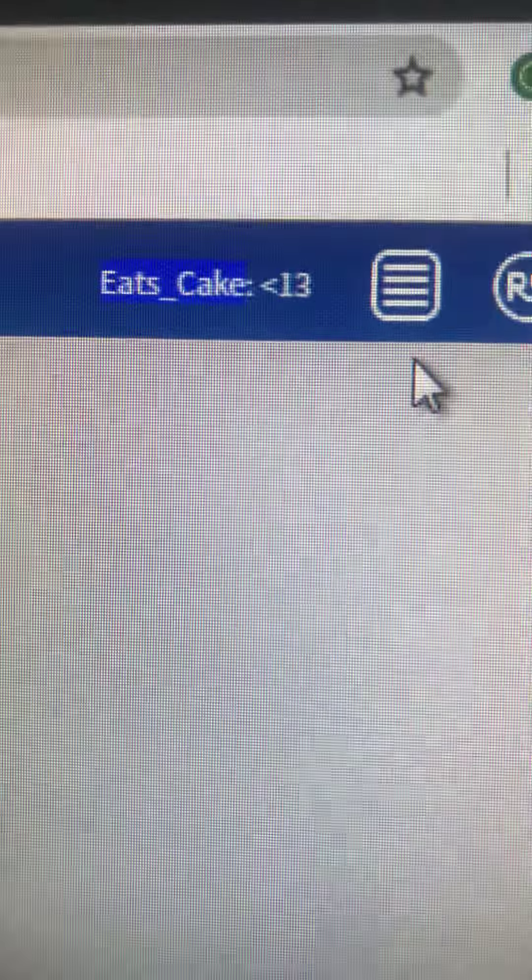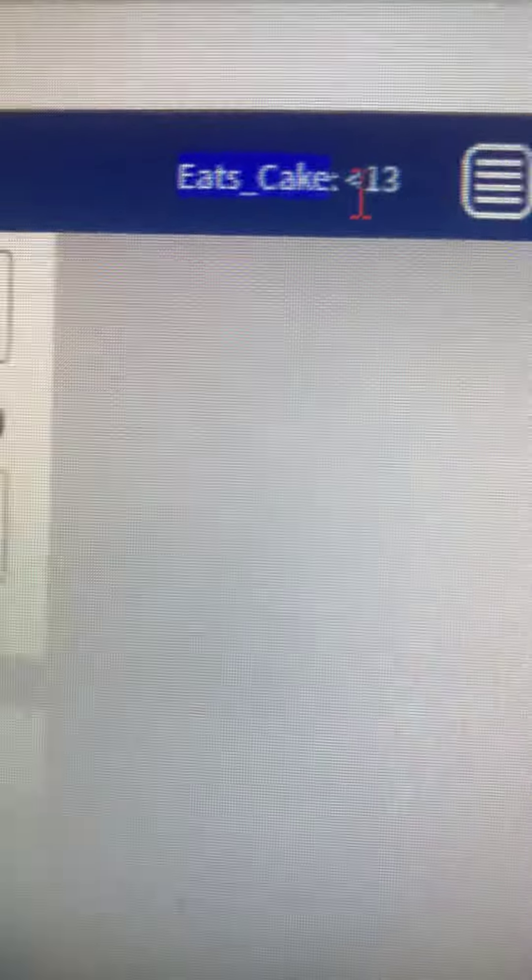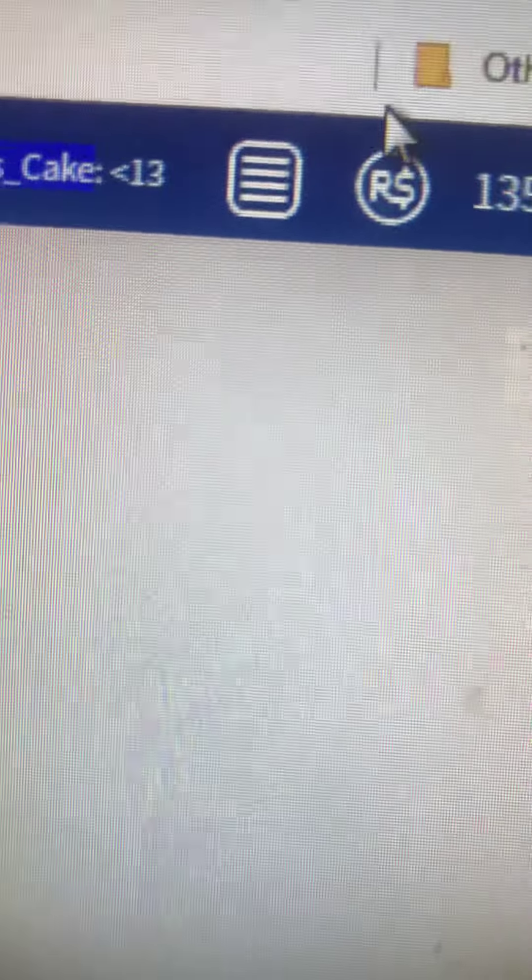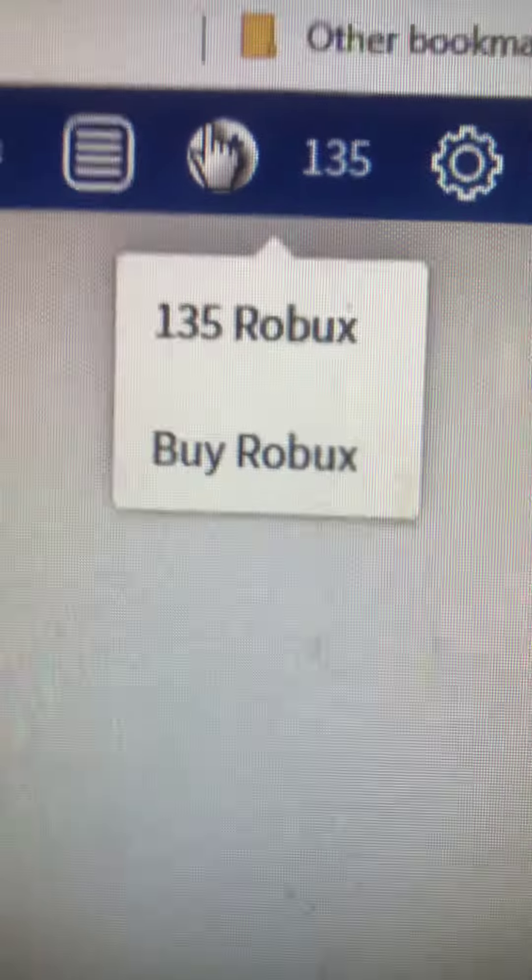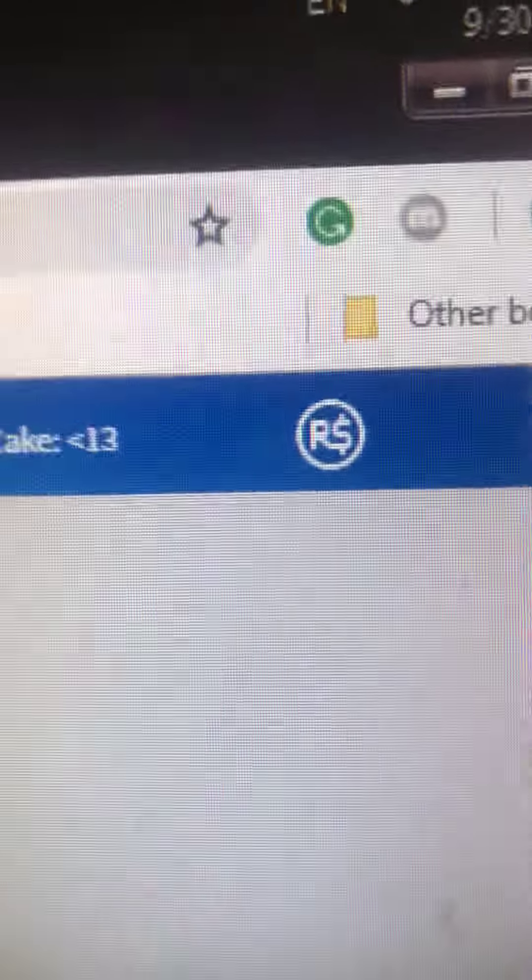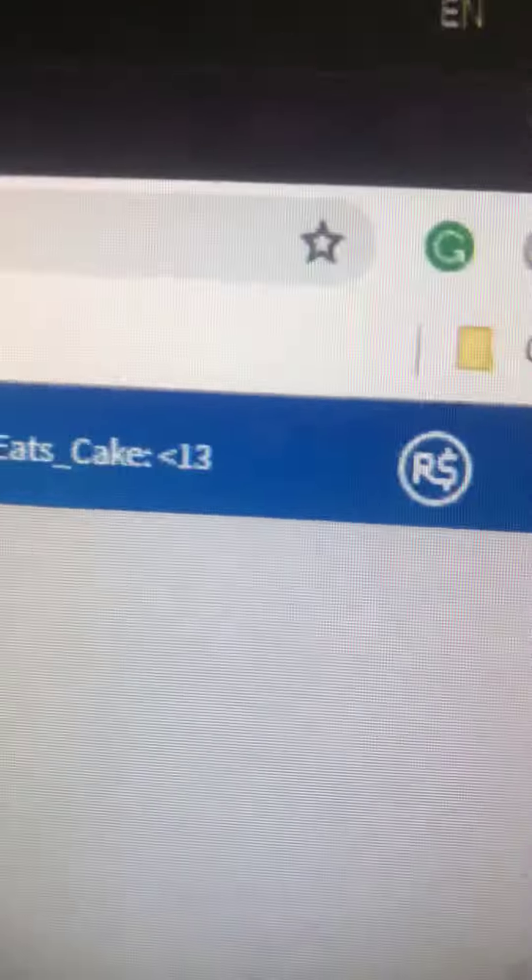It's in blue, Eats_Cake_13. I have 135 Robux. I'm not lying - refresh the page, 354 Robux.